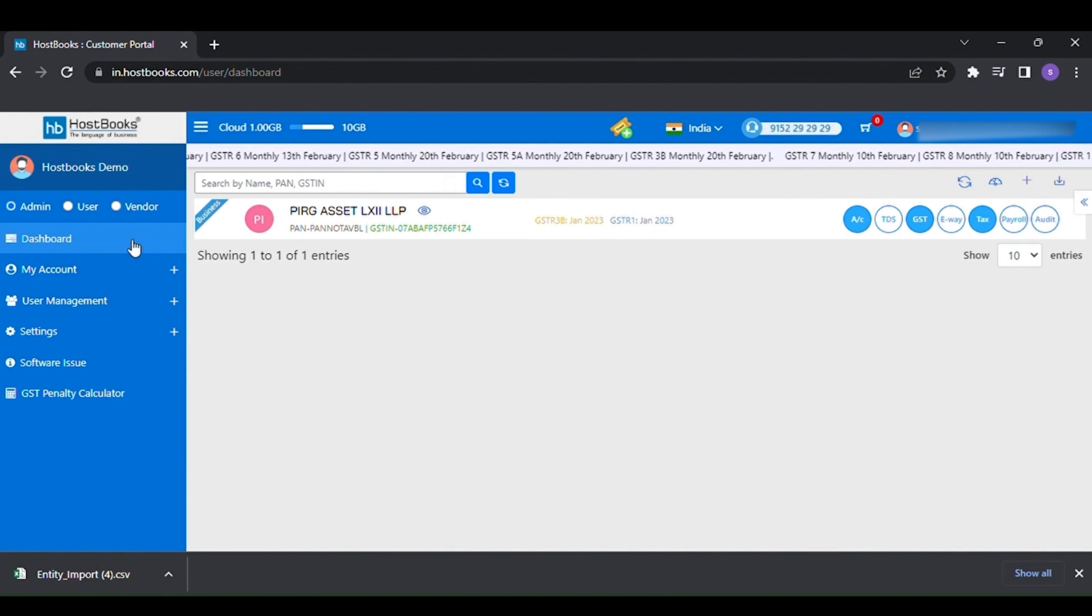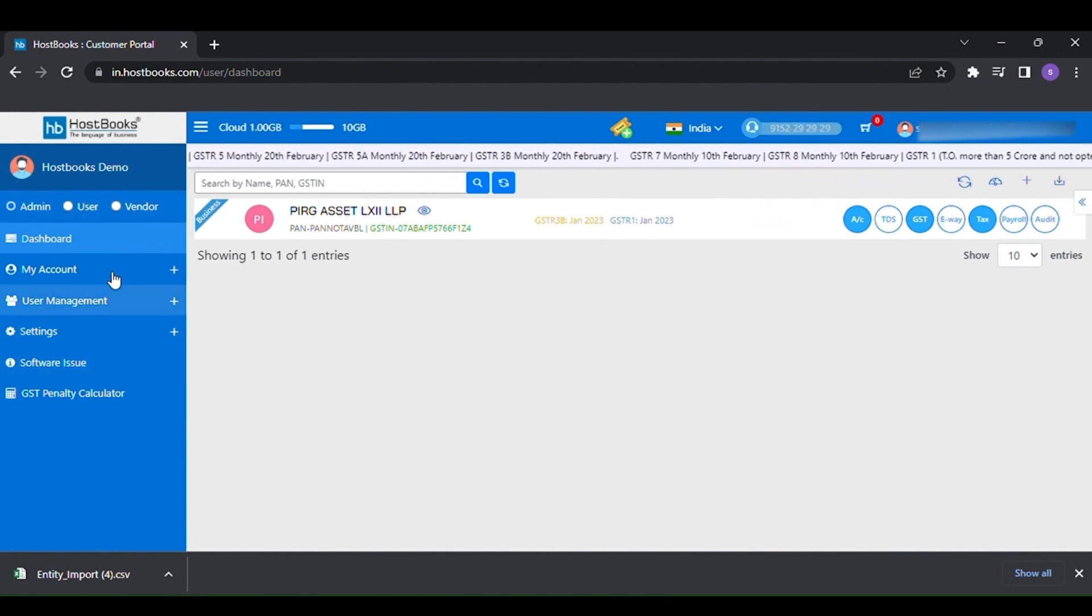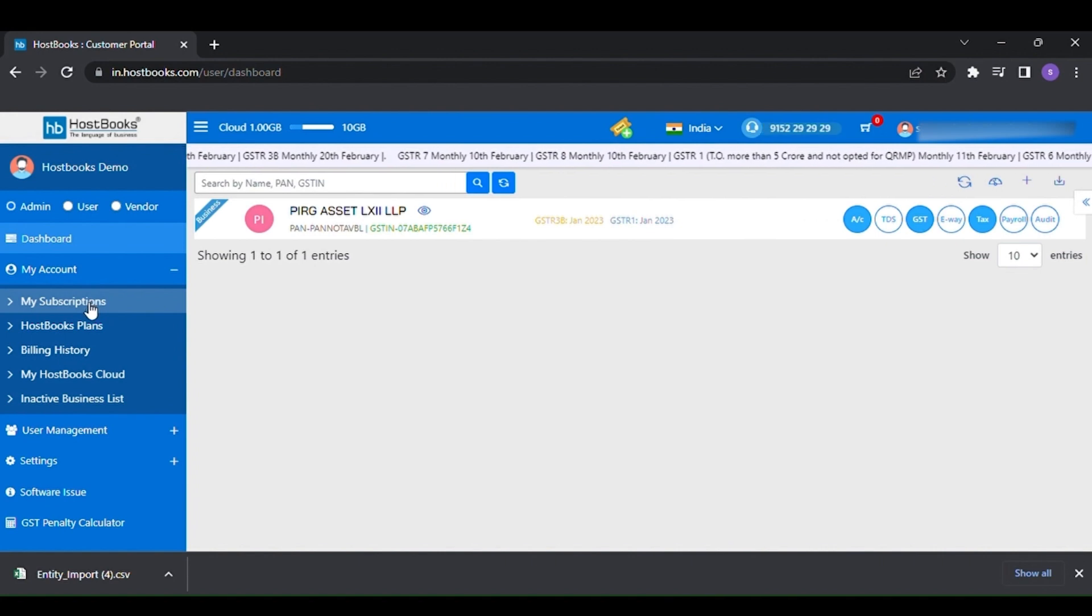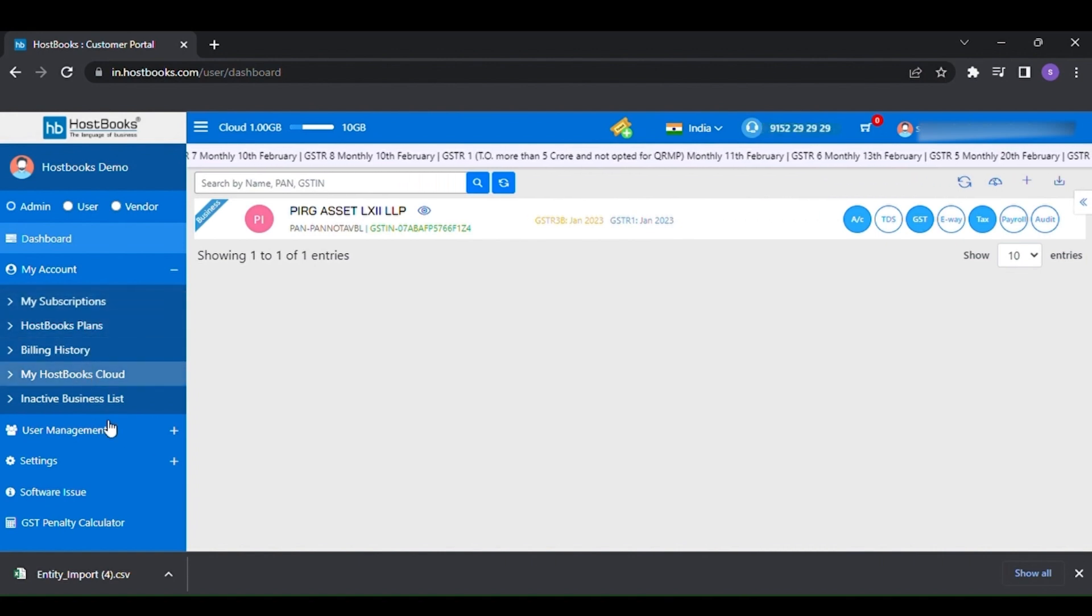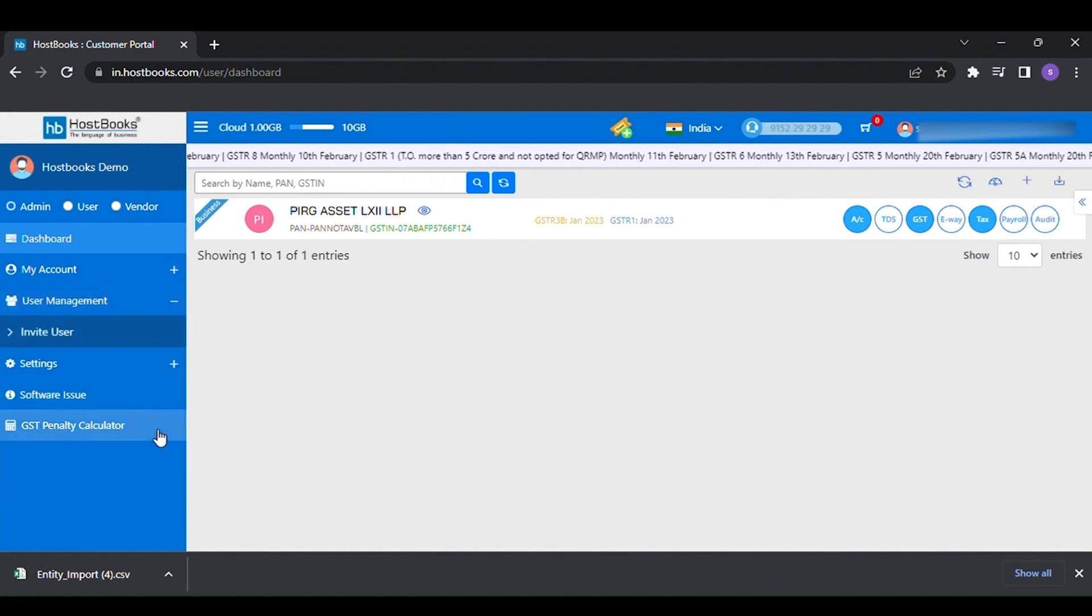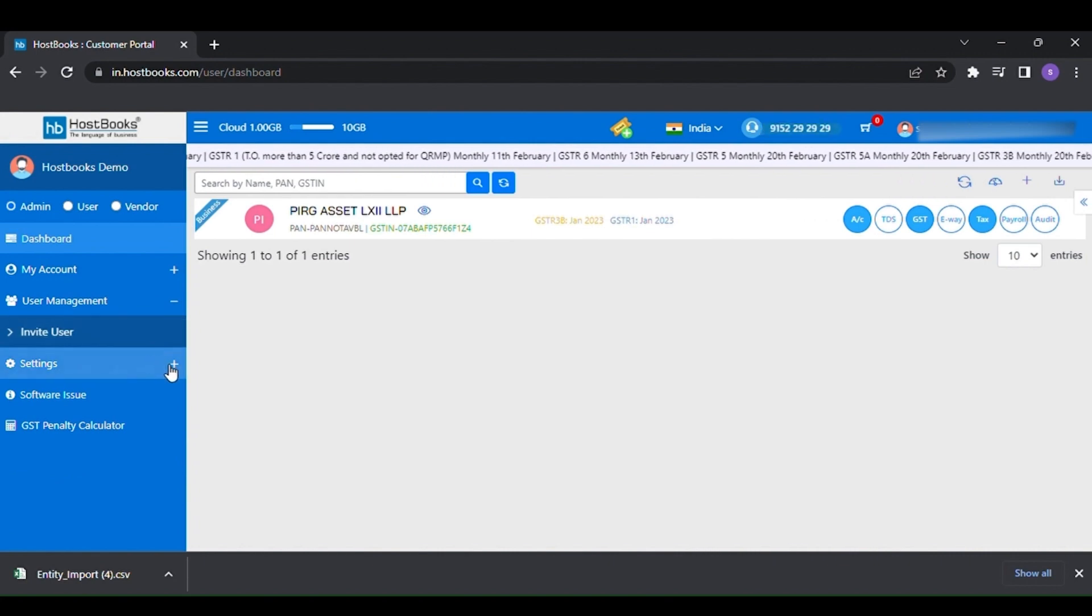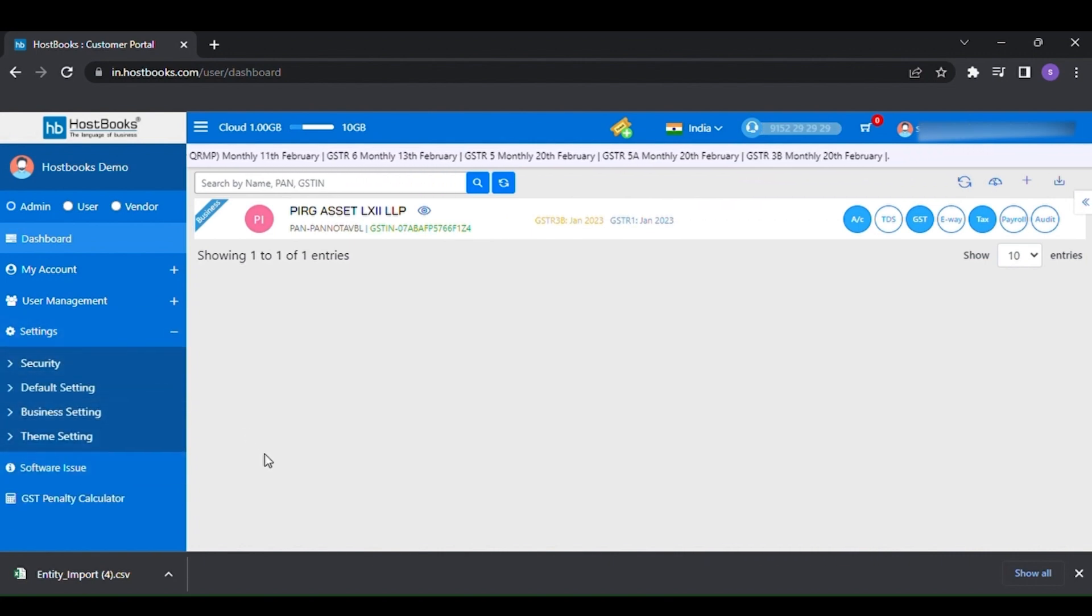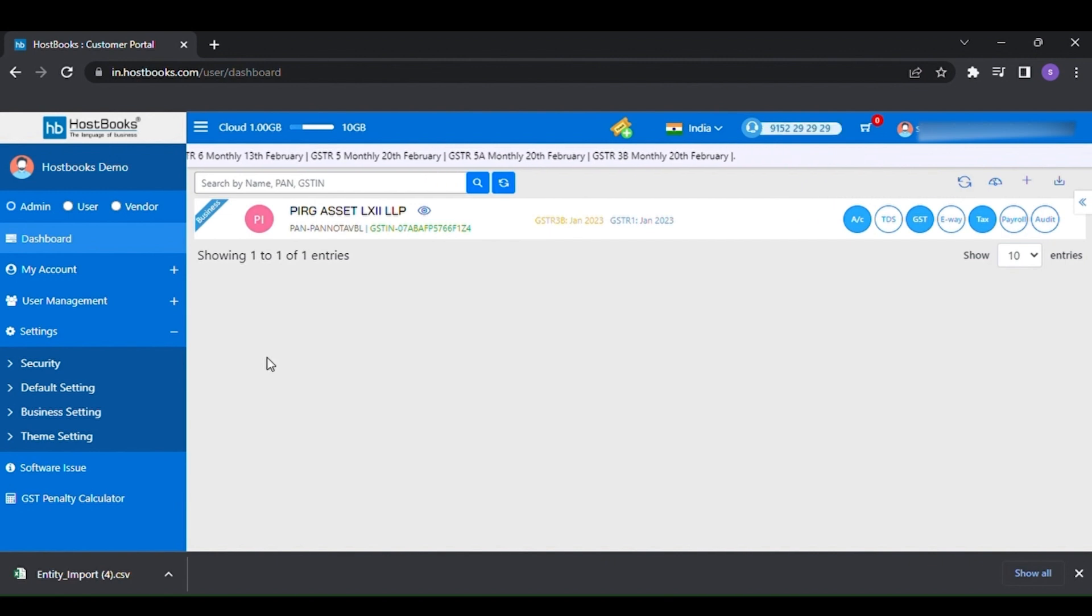Let's have a look on the left panel of the dashboard. Here you will be able to find my account, where you can find the subscription and plans details etc. Then user management option and setting for your business, which we will discuss briefly in our upcoming videos.